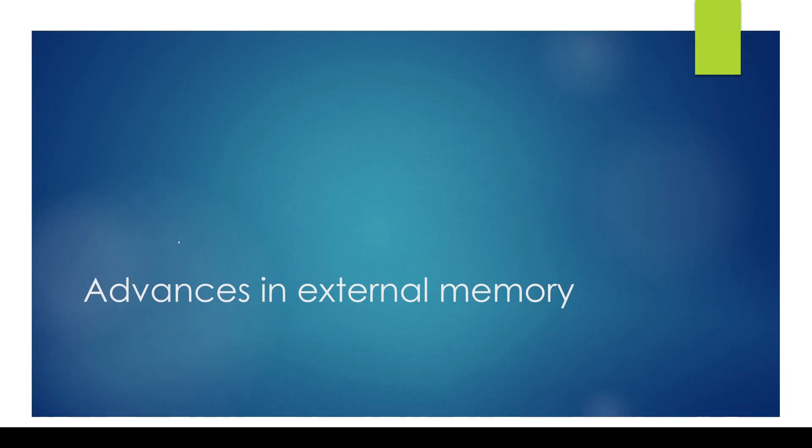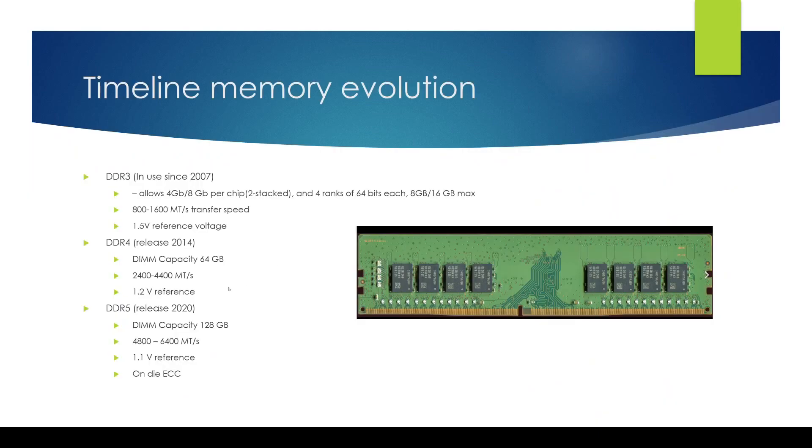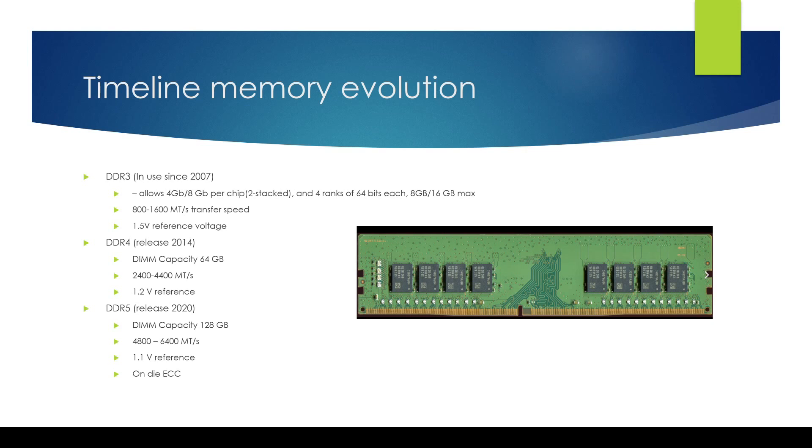Hello and welcome to this video on advances in external memory technology. In this video we're going to cover essentially the topics of how the memory systems have evolved from DDR technology to what we see today which is HBM high bandwidth memory and what are the various speeds and some of the trade-offs that we can use while doing a design with these memories.